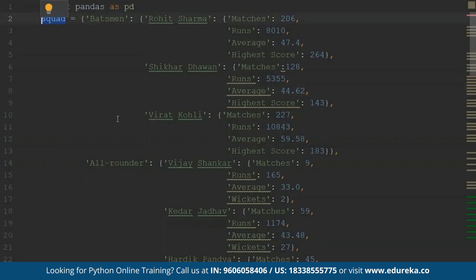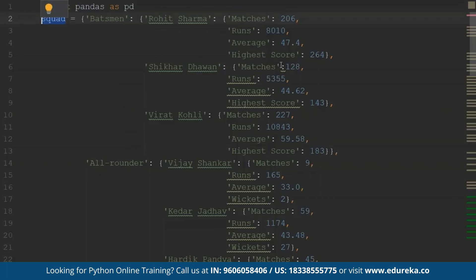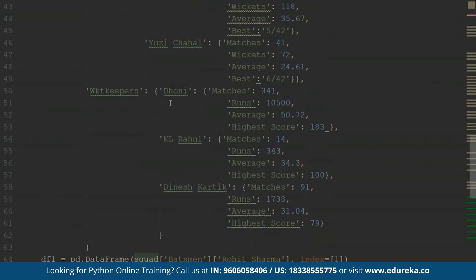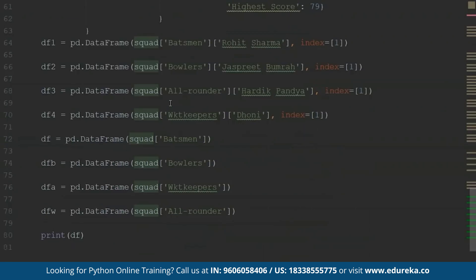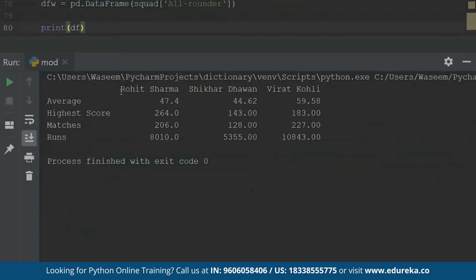Here I have the module imported from pandas with alias 'pd'. This is my dictionary in which I have made four more nested dictionaries. The first key is 'batsman', and inside that key I have all the batsmen like Rohit Sharma, Shikhar Dhawan, and Virat Kohli. Inside those values I have another dictionary with statistics for all their matches, runs, average, and highest score. Similarly, I have made nested dictionaries for all-rounders, wicket-keepers, and bowlers as well.